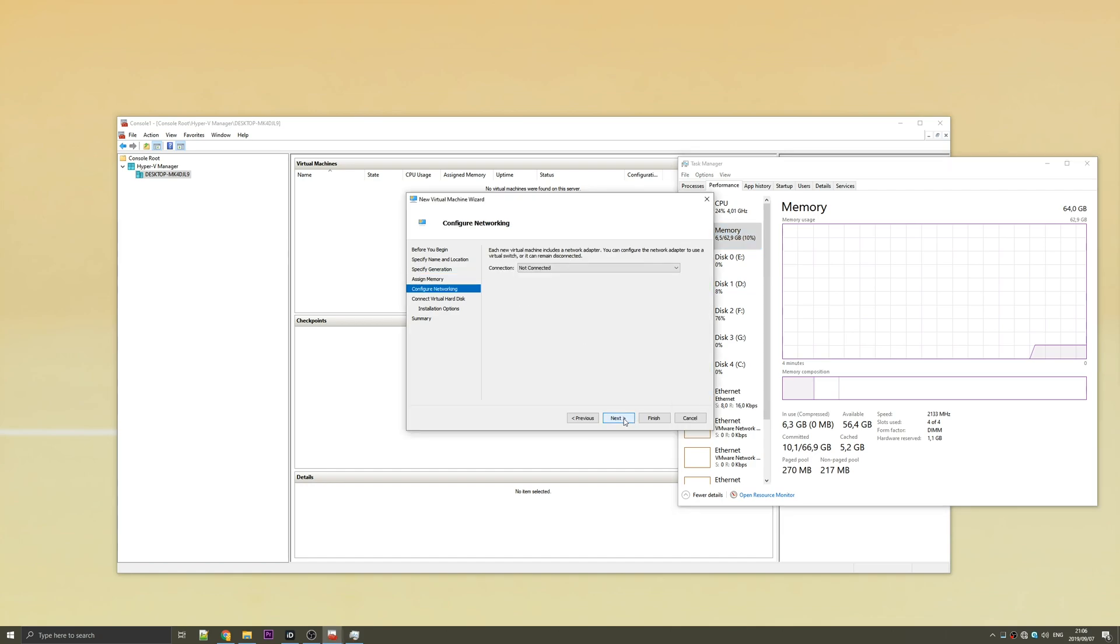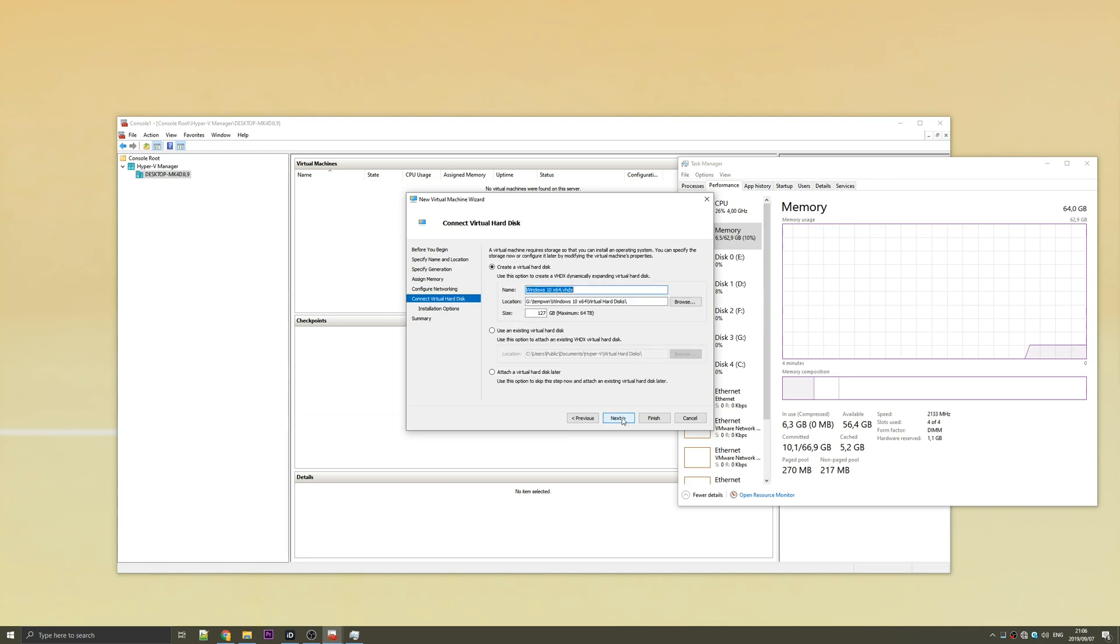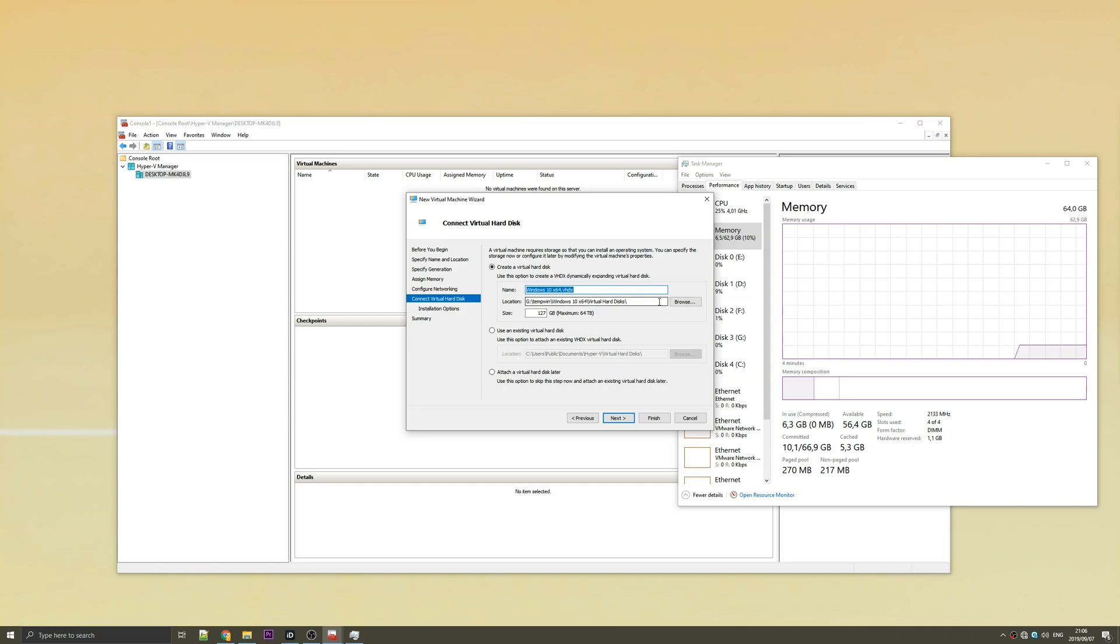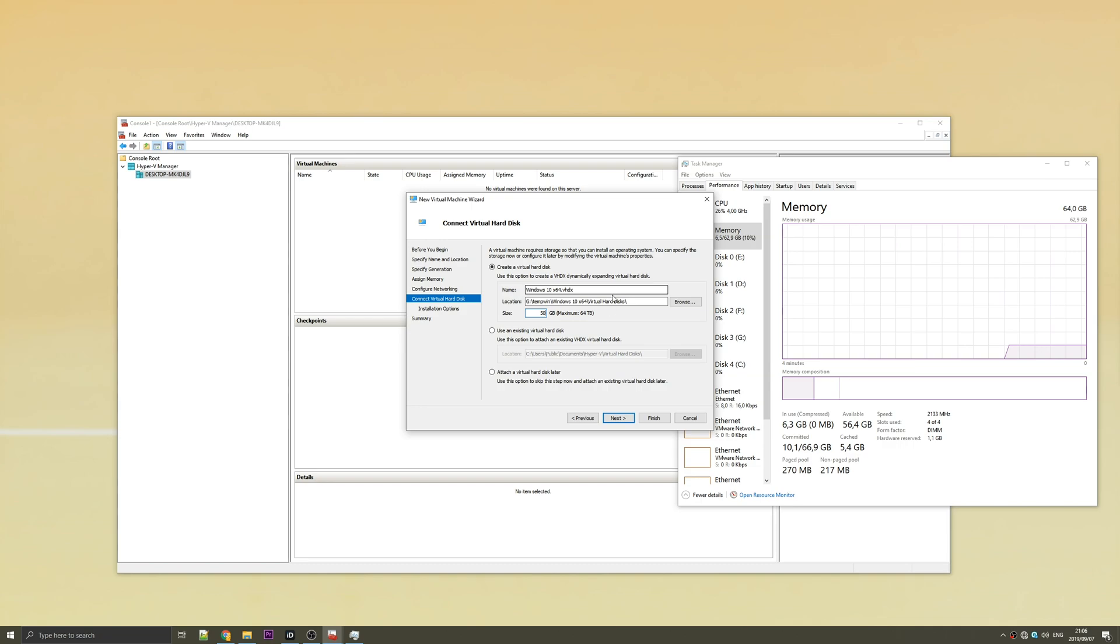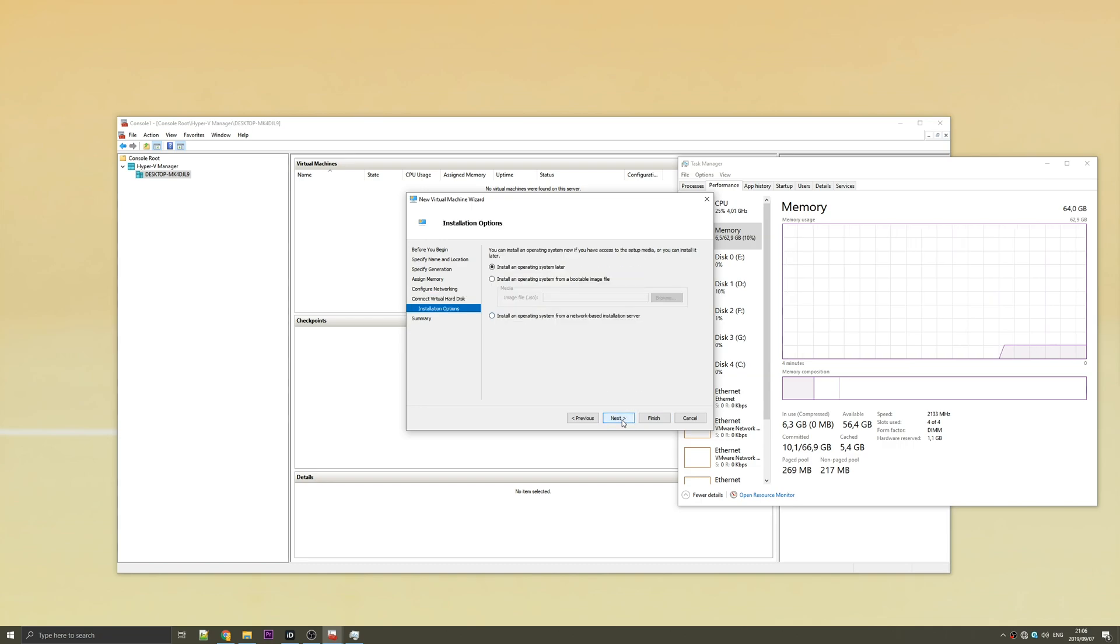Then I'll hit next and change the network connection to default switch. Next again. And then just double check where you're putting the virtual hard disk to. I'm not going to go ahead and give it 127 gigs, I'm instead going to give it only 50. You can of course change this to whatever you want. Then hit next.